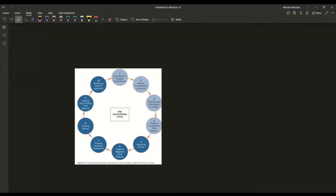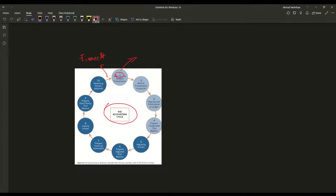Here we have our accounting cycle. This is our accounting cycle that you can see. Now, it might look very scary when you look at all of these steps, but I'm happy to announce that we have actually learned and practiced a lot — this first step and the very final step that is in here somewhere. After the reversing entries, we have our financial statements. We have done these two — the very first one and then the very last one.